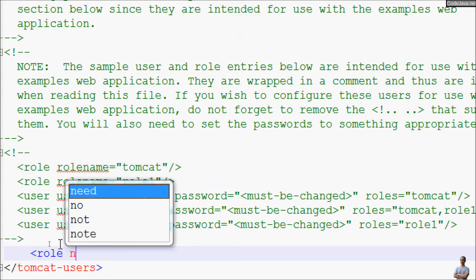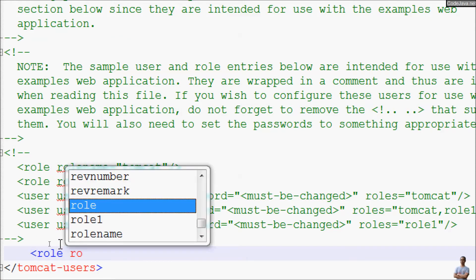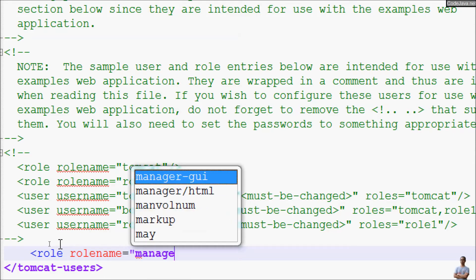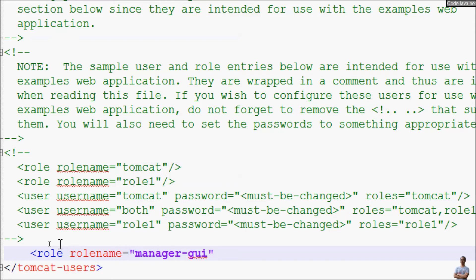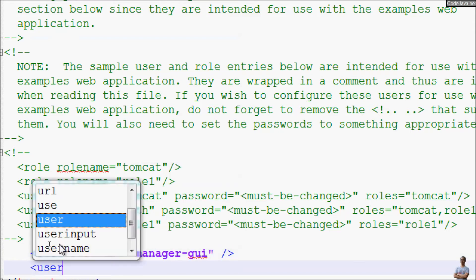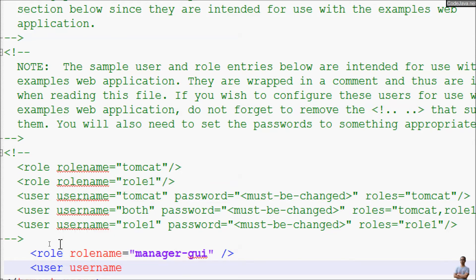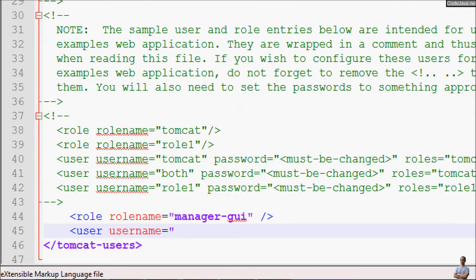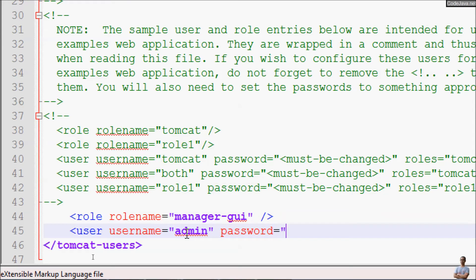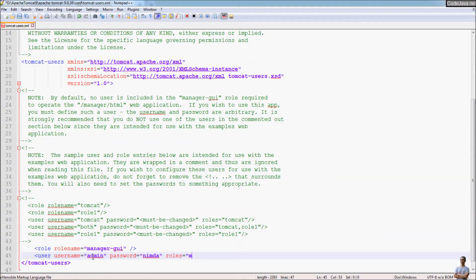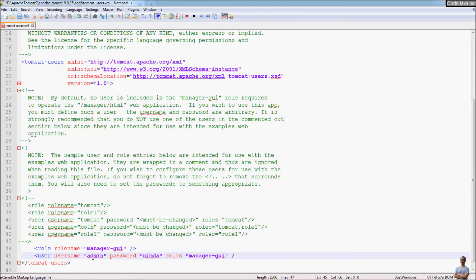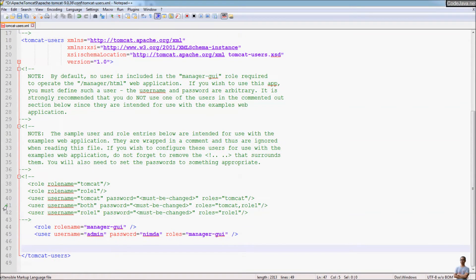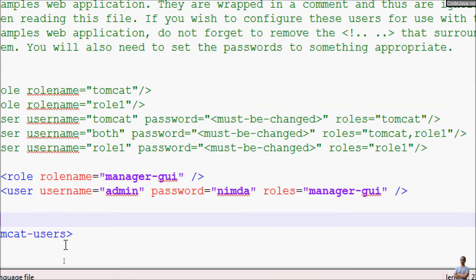So we create a role here, role name is manager-gui, and user username is admin, password is nimda, and role is manager-gui. That's it.